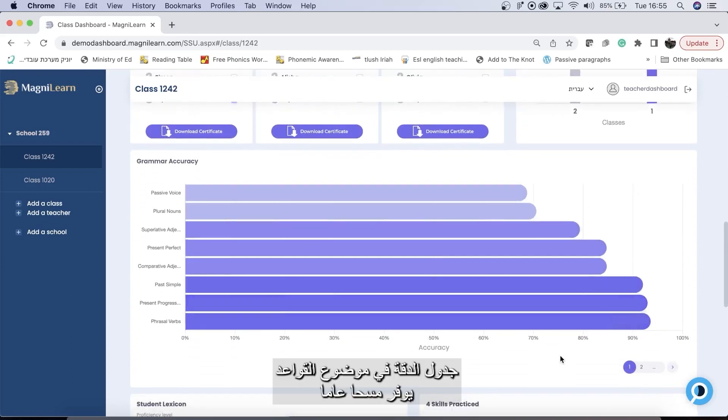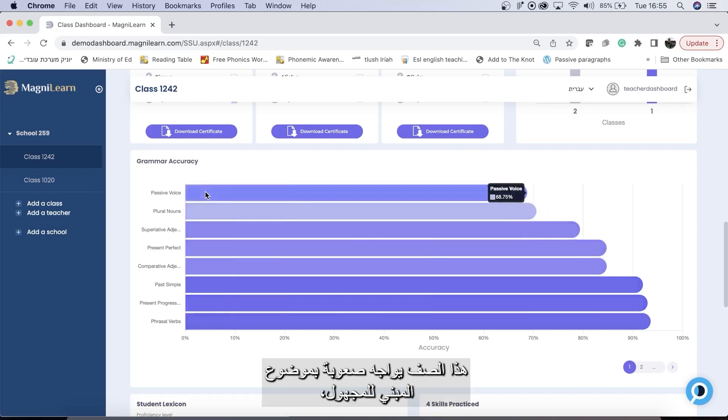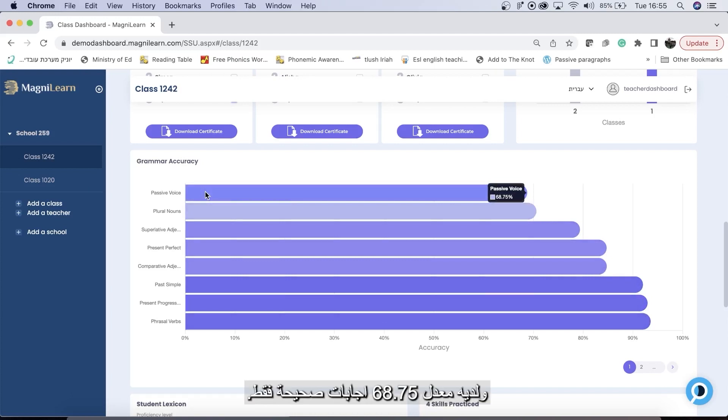The grammar accuracy chart helps to give you an overall view of your class's difficulties in grammar. This class struggles with passive voice, having only a 68.75% correctness rate.